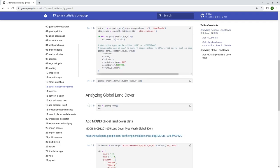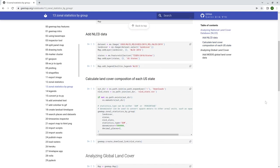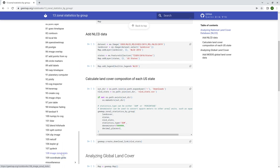For statistics by groups, the input is one image and one vector data - one Earth Engine image and one Earth Engine feature collection. But what we're going to do today is actually two images. One image and the other one is basically a group - a group of values within the image. For example, if you're trying to calculate the mean temperature by land cover type, land cover data is raster data. If you're trying to convert the raster to vector data for a large area, most likely you're going to run into a memory error. So what we're going to do today is help you calculate zonal statistics by group very efficiently without having to convert to vector data.